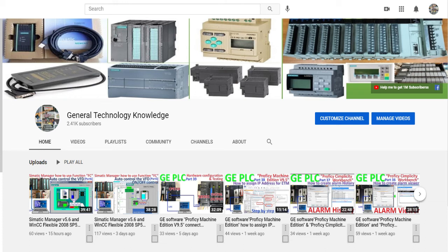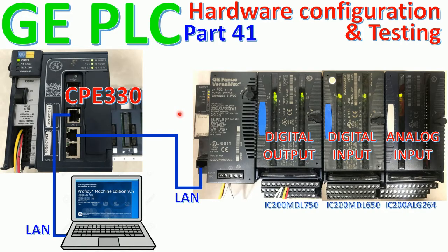Hello everyone, welcome back to my channel for general technology knowledge. Today I would like to show and share how to configure the I/O module from VersaMax I/O.